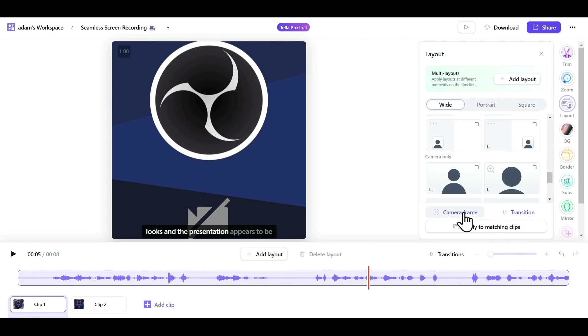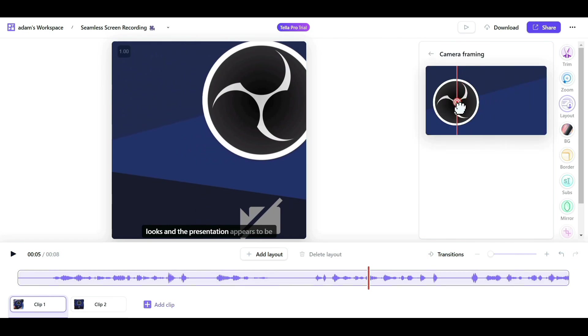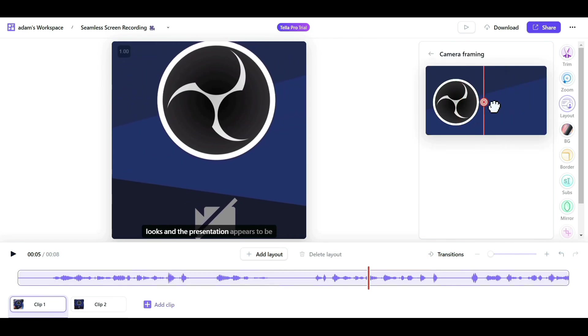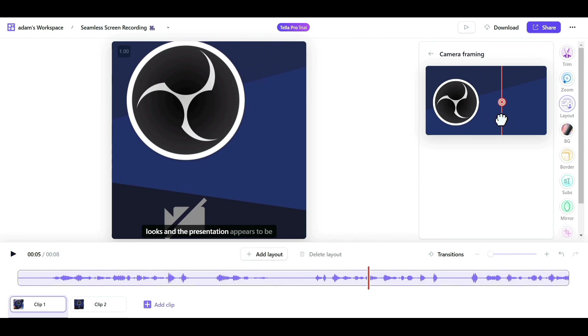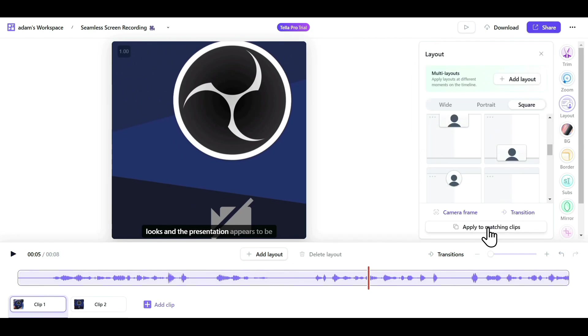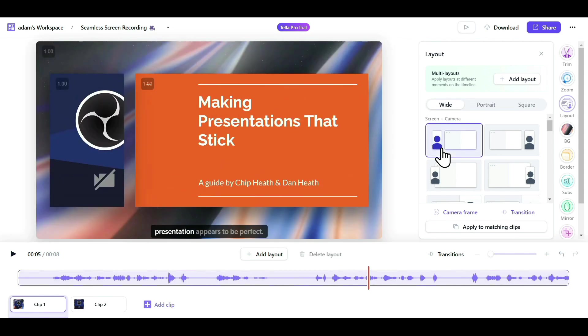If you need to adjust your camera frame because you're not centered, just click on camera frame and adjust it accordingly, as it records the entire webcam. To apply these settings to all clips, you can just click on Apply to matching clips. Let me bring it back to one of the layouts.